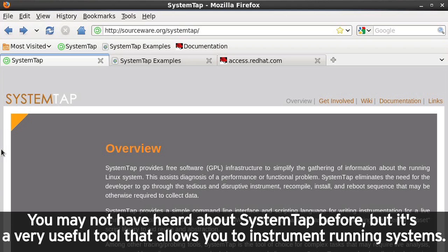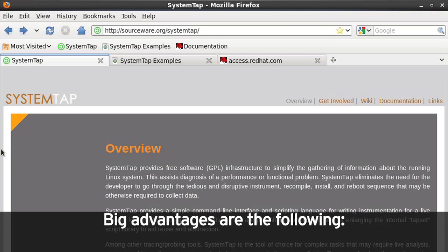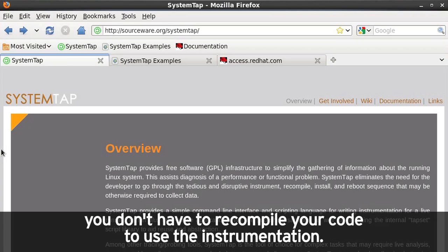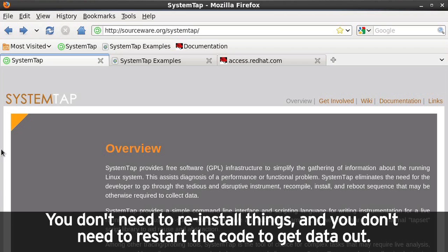You may not have heard about SystemTap before, but it's a very useful tool that allows you to instrument running systems. Big advantages are the following. You don't have to recompile your code to use the instrumentation. You don't need to reinstall things, and you don't need to restart the code to get data out.